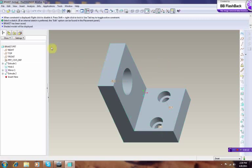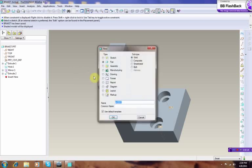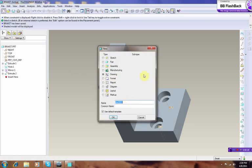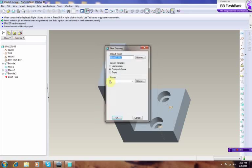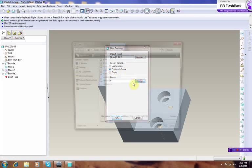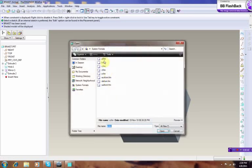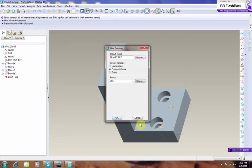So we go to New Drawing. We're going to name it L-bracket 2D. We can go empty with format and we're going to get an A size sheet of paper, and that's it.